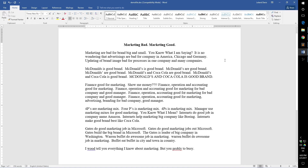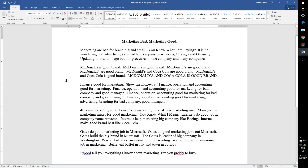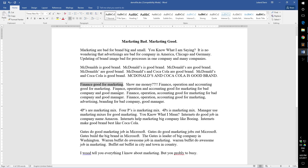In front of us here, we have this 'marketing bad, marketing good' document. It actually pains me to read some of this. 'Financing good for marketing. Show me money?? explanation point, exclamation point, finance, operation' — okay, I can't even read anymore. It's actually awful. It's kind of like listening to someone translating something in Google Translate.